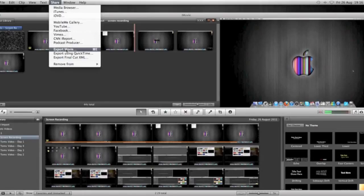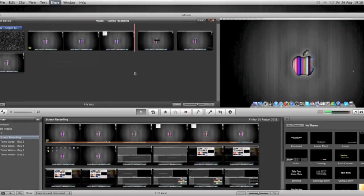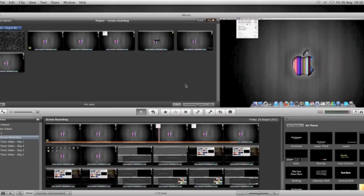After it's finalized, you're going to go Share and Export Movie. Lots of people say you have to export movie using QuickTime. You don't, just export movie, and that's really easy to do, and then drag and drop it to YouTube.